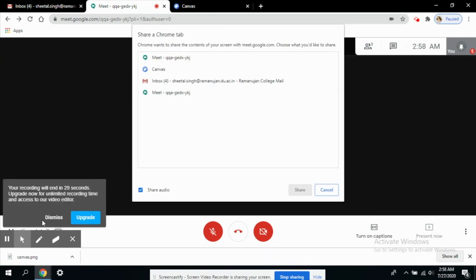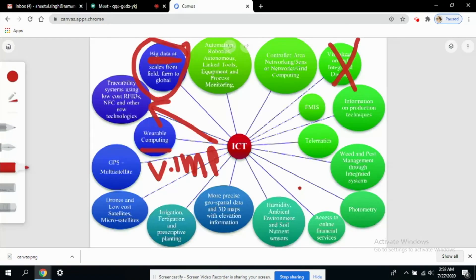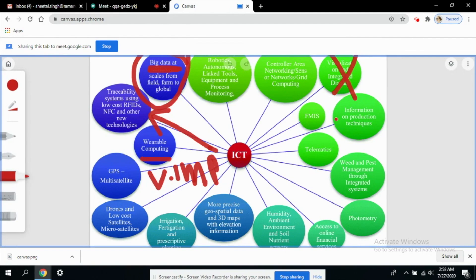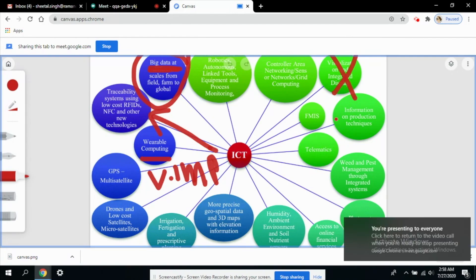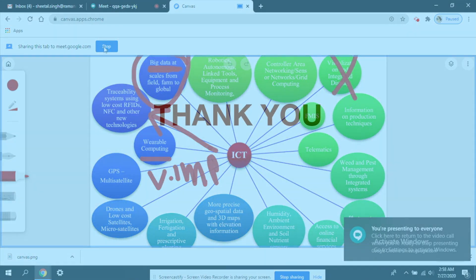I want to select the canvas and I want to share this tab. Here you can see sharing this tab to google meet.google.com. This is being shared in my Google meeting and everyone can see it. You get the notification and you can stop it whenever you like.